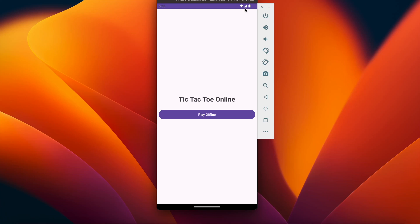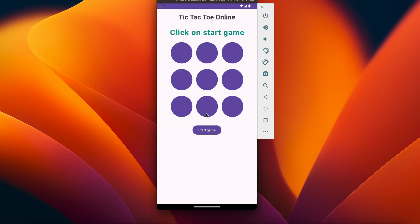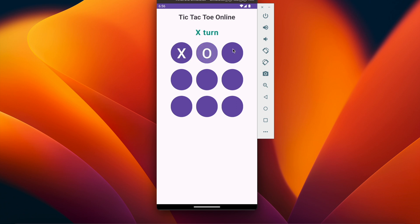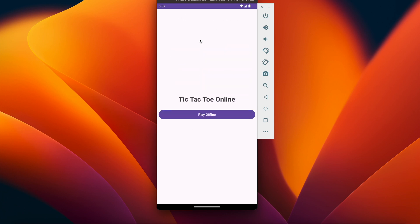What is going on guys? Welcome back to another Android application development video in Android Studio. In the last video we successfully created our tic-tac-toe game where we can play offline. If you click on play offline we can start the game, and we implemented who will win the game and also the draw. In this video we are going to integrate Firebase so that we can save our game data in the Firebase database and play tic-tac-toe online with multiplayer.